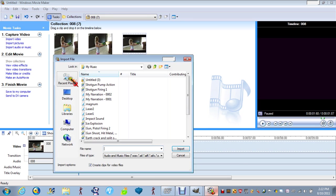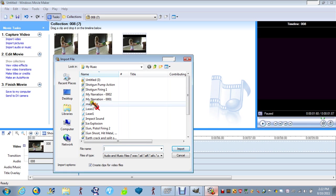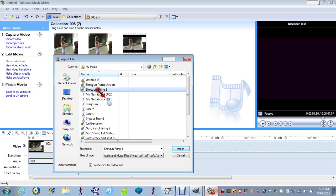If you want to put audio. And we'll just do shotgun firing. Let's import it.